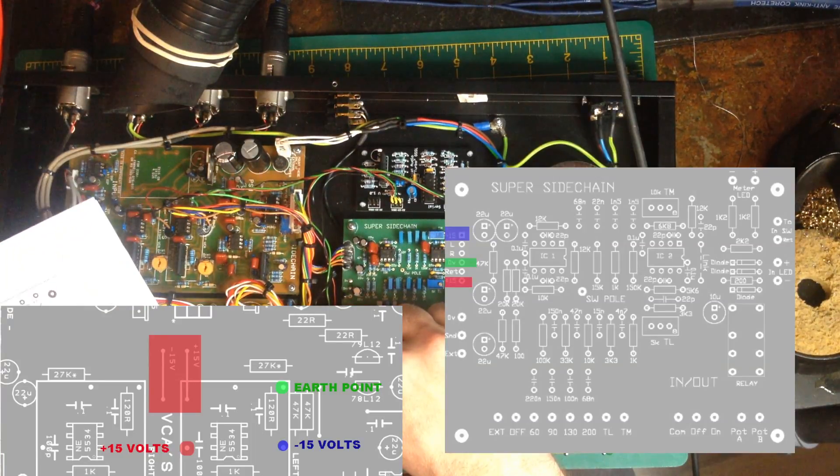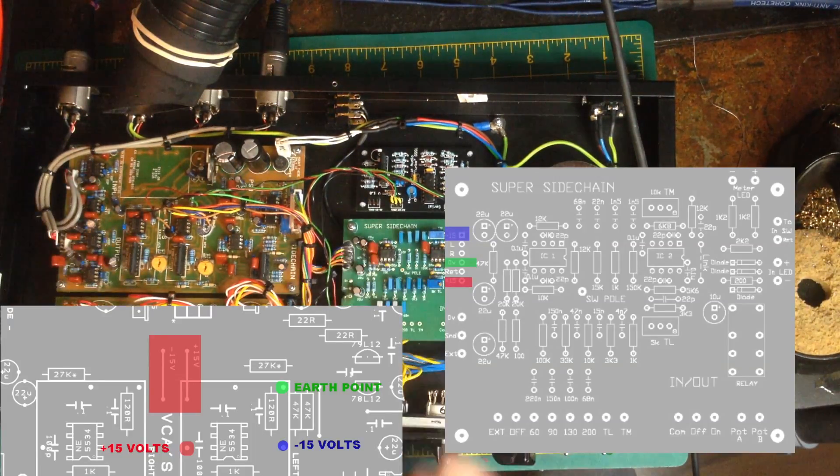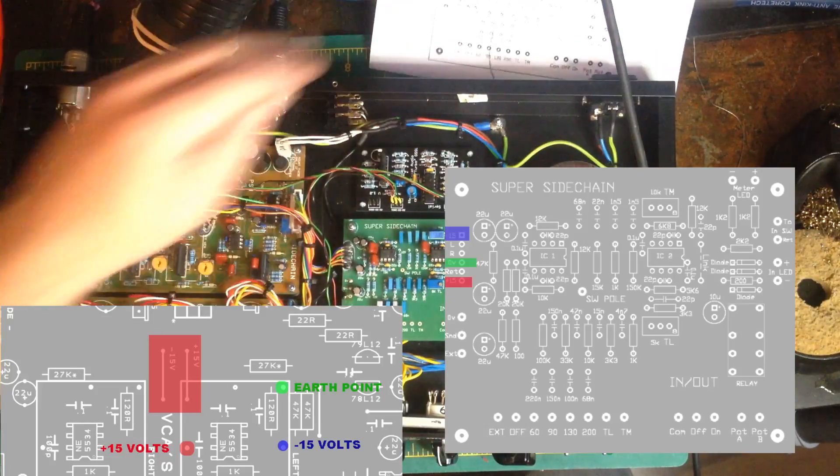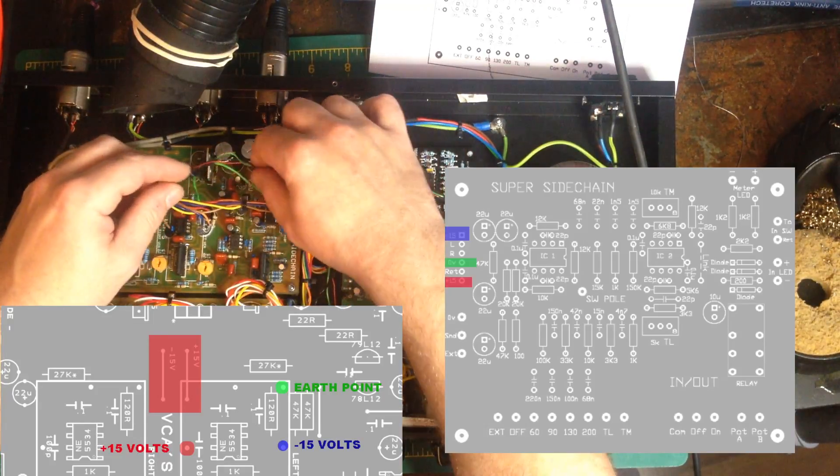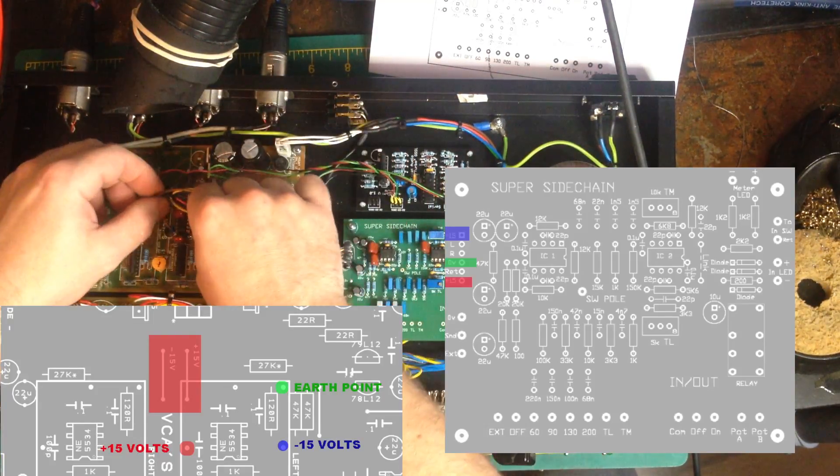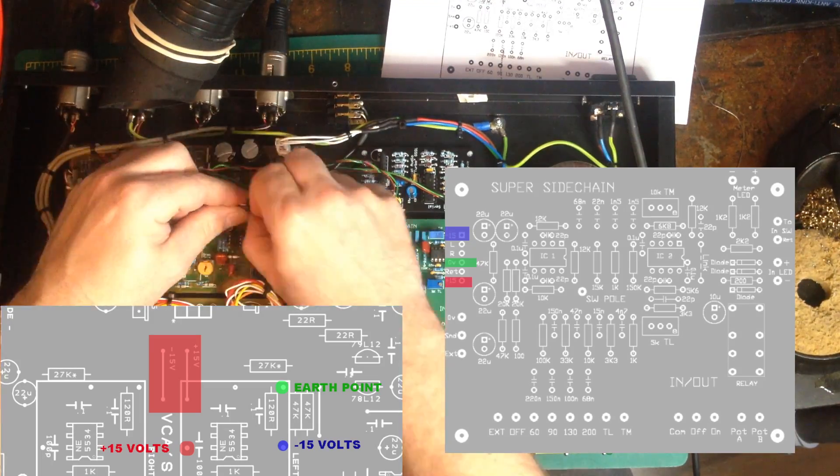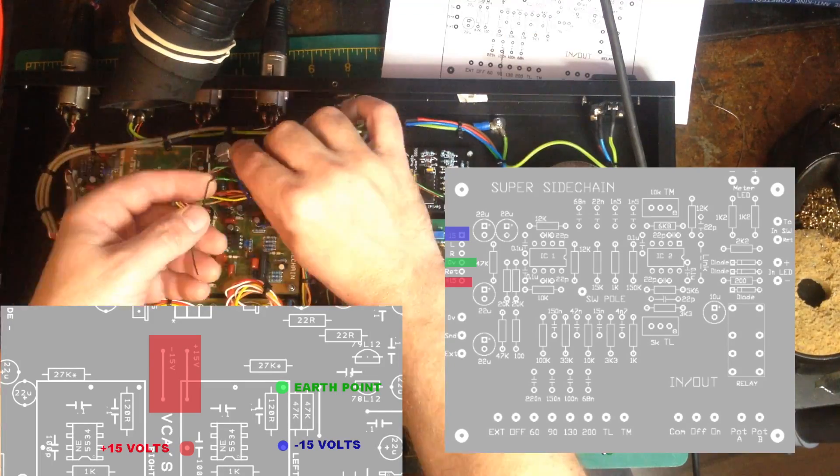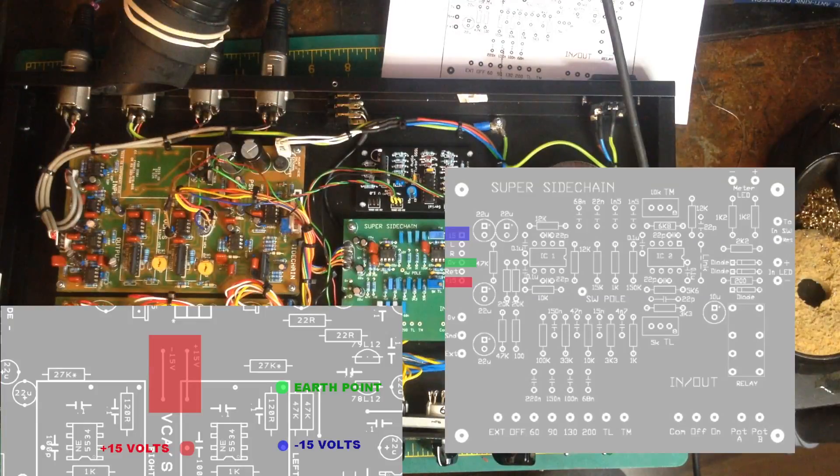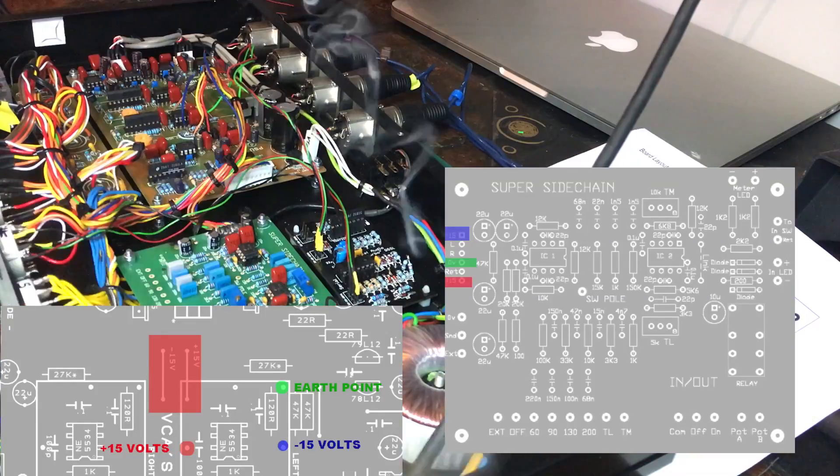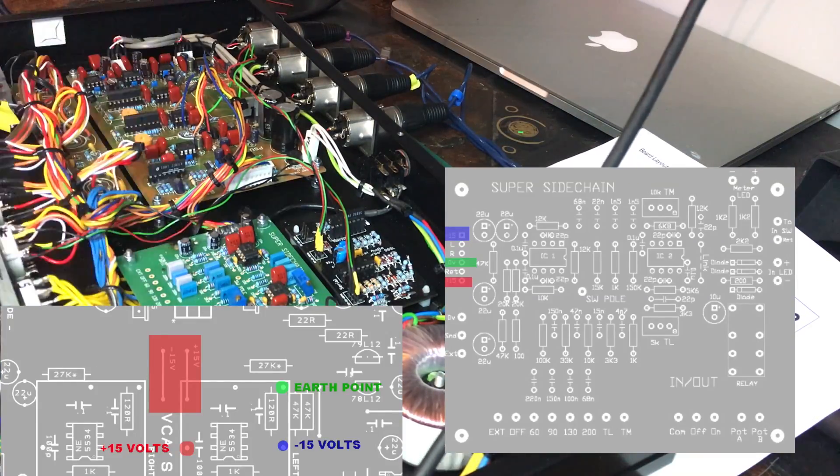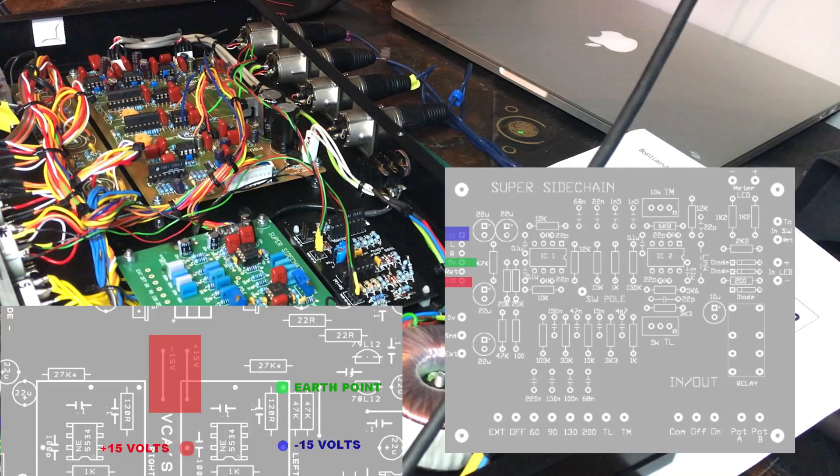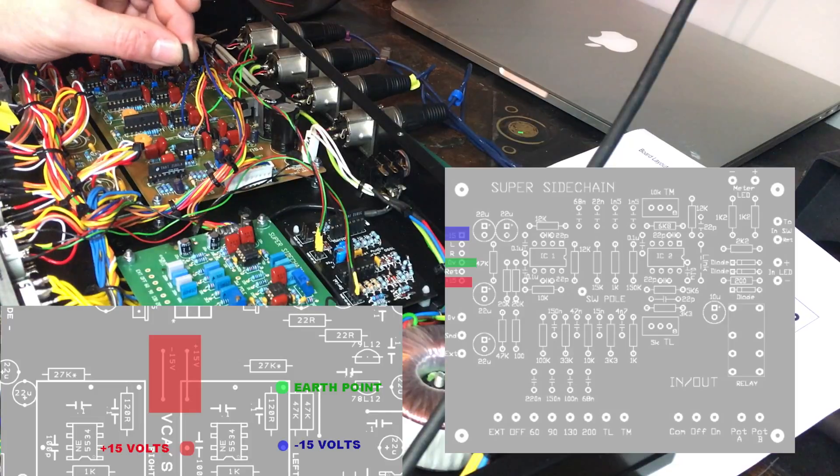Minus 15 volts, which is that top one on the super sidechain, so here we go again. And don't forget to put the heat shrink sleeving on.